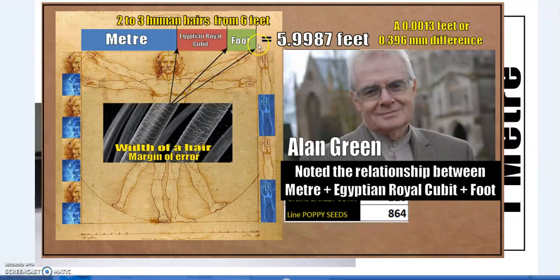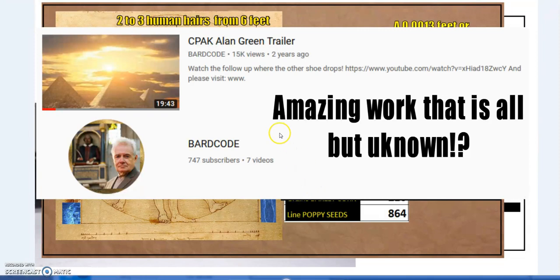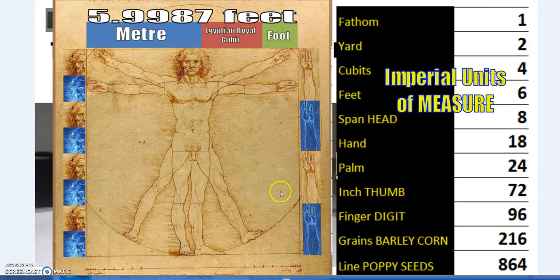Essentially, a human hair added to each of these would bring this to perfection. This is an issue of definition and the history of these units and how we've come to the modern descriptions of them, but this margin of error in any other field would be considered insignificant. I'll be linking Alan Green's work — especially the Alan Green trail — which has about 15,000 views on a channel with not even 800 subscribers. It's a shame because it's amazing work yet all but unknown.